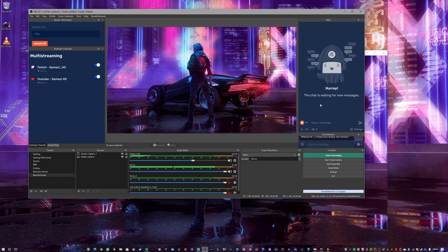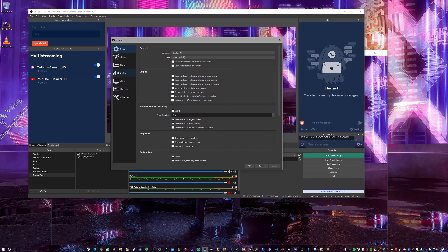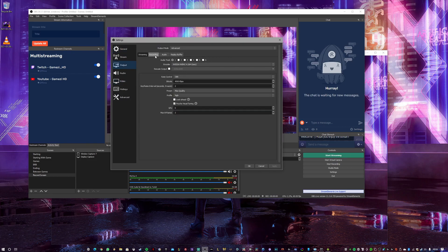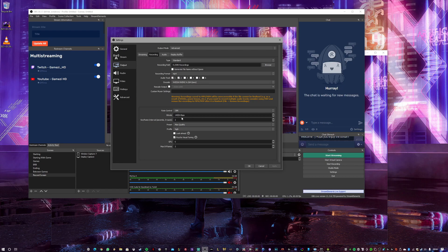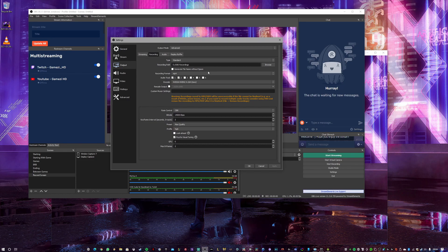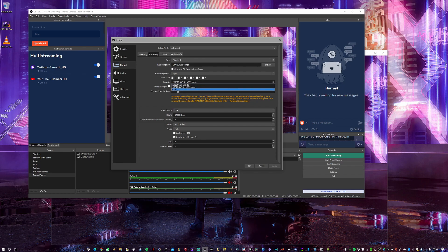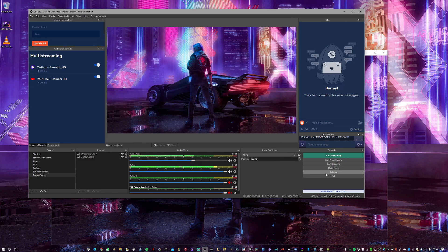Now it's just recording the wallpaper, nothing else. Go to Settings, then Output, then Recording. Because it's just recording a simple wallpaper video, the settings won't heavily affect your PC. I use 14,000 CBR, maximum B-frames, keyframe interval of two, and the NVIDIA encoder since I have an NVIDIA GPU. If you don't have NVIDIA, just use x264.